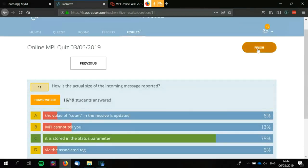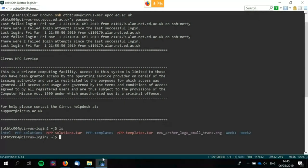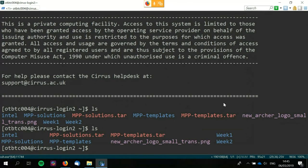Now we're going to go through — not necessarily in full — the solutions to the exercise from last week, which is about solving pi. I have the MPPSolutions.tar already there. We suggested using MobaXterm, for example. This is just my work laptop — I don't generally need an X server.